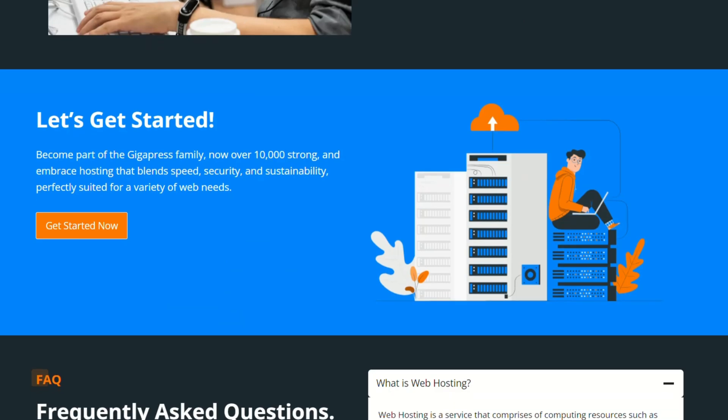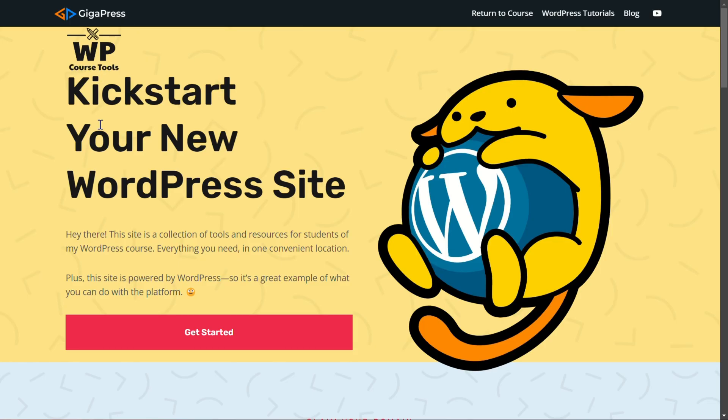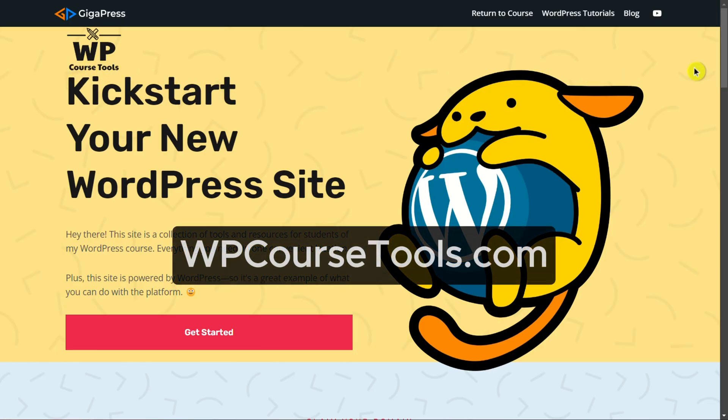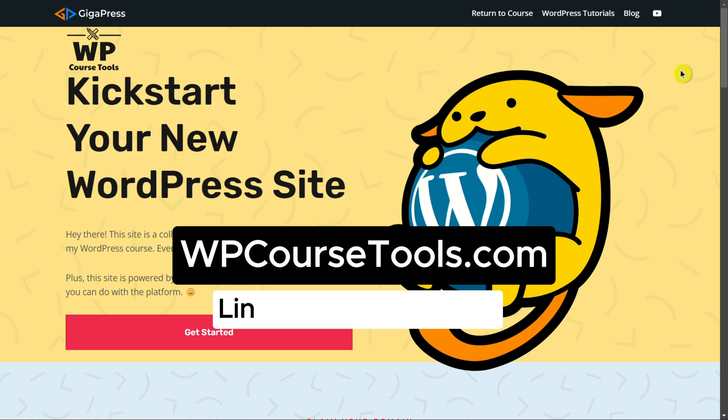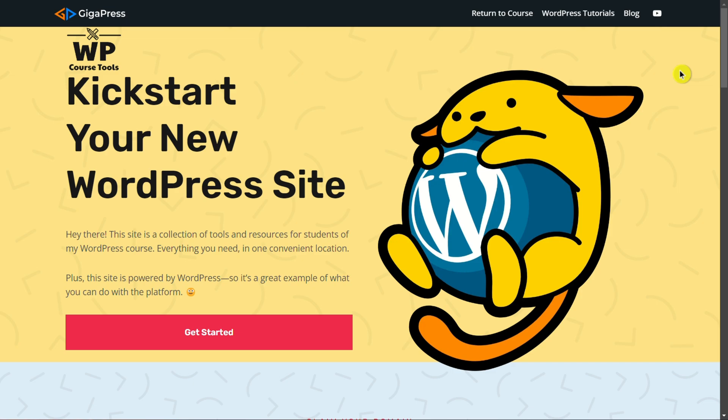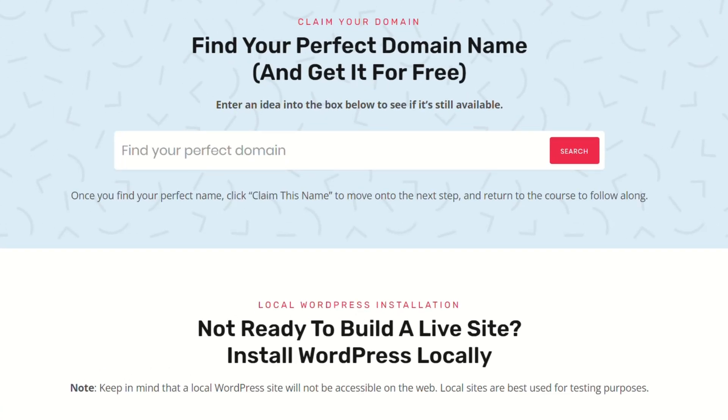Now, you're not required to use our hosting. You can follow a very similar process with any web host, but what you're going to see on screen is what that process looks like with the Gigapress hosting specifically. To get started, go over to our course tools page, wp-coursetools.com, which has all of the resources needed for this course.